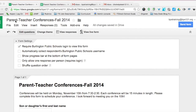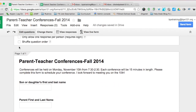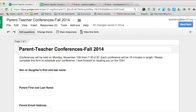We're starting out in a Google Form called Parent Teacher Conferences Fall 2014. The first thing you have to do is deselect 'Require Burlington Public Schools login to view the form.' Otherwise, parents will not be able to view and submit the form because they're outside of our domain.